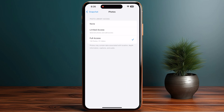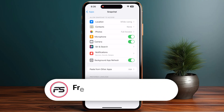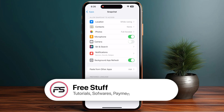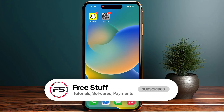Once you are in, make sure that Photos is allowed full access, and make sure that Camera and Microphone access are toggled on. Hopefully this will fix your issue.